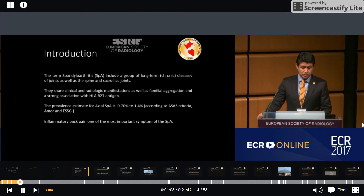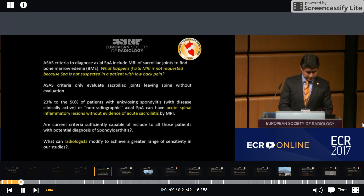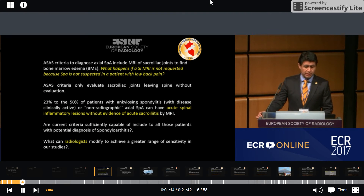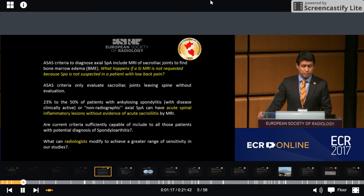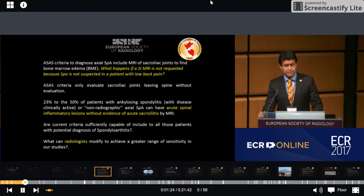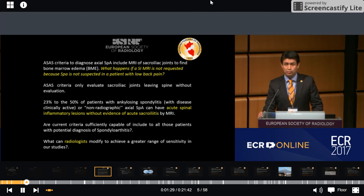Inflammatory back pain is one of the most important symptoms of SpA. ACES criteria to diagnose axial SpA include MRI of SI joints to find bone marrow edema. But what happens if SI MRI is not requested because SpA is not suspected in a patient with low-back pain?